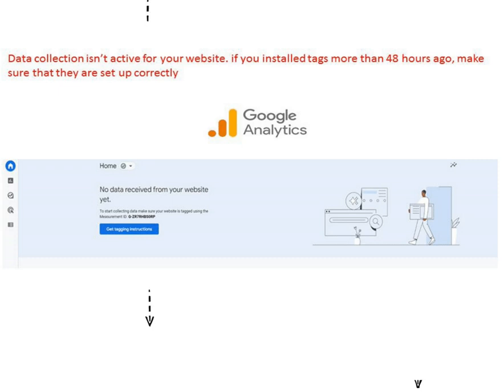When you log into Google Analytics and see this message, do not panic - we have a very easy fix. This problem is triggered when your website is not connected to Google Analytics, and the solution is very simple.